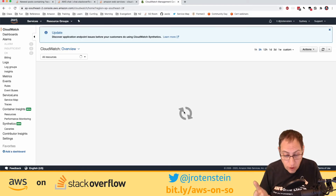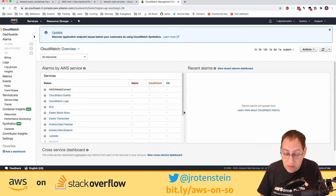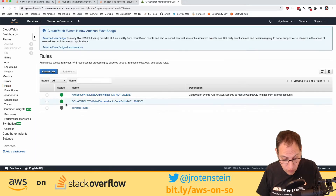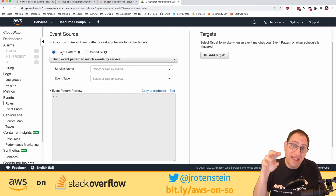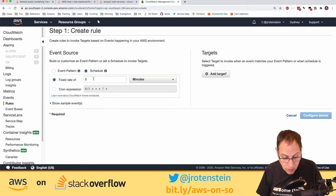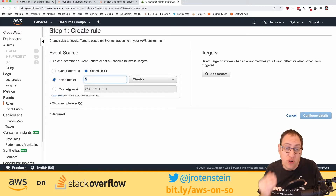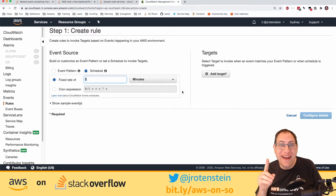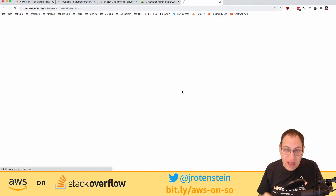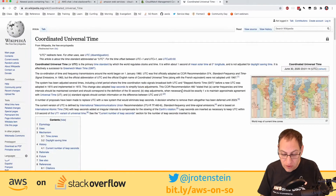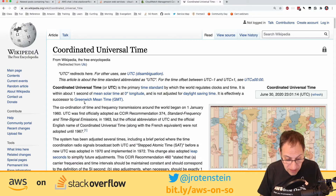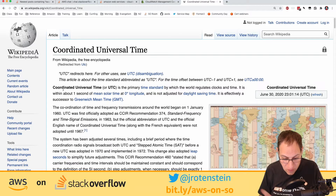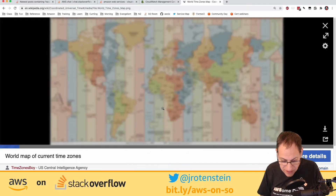The great thing about answering questions is you learn a lot by playing with the service. In CloudWatch Event Rules, you can create a rule and trigger it either from an event pattern or on a schedule using a cron expression — for example, 9am every day. Be careful: cron expressions in CloudWatch are in UTC, not your local timezone. UTC stands for Co-ordinated Universal Time.